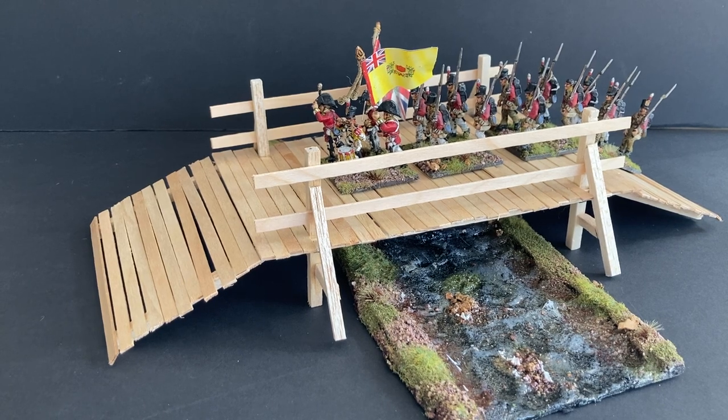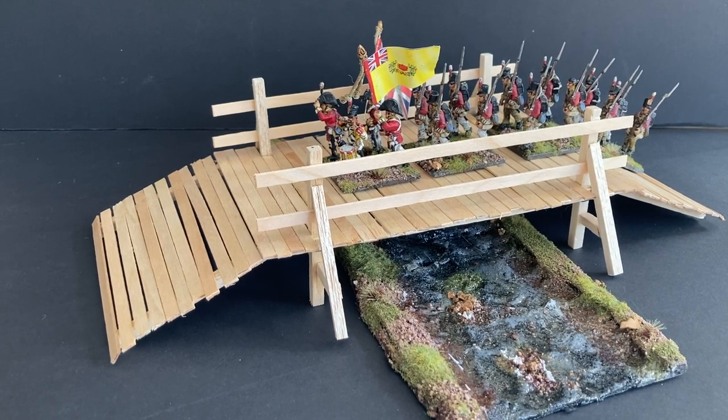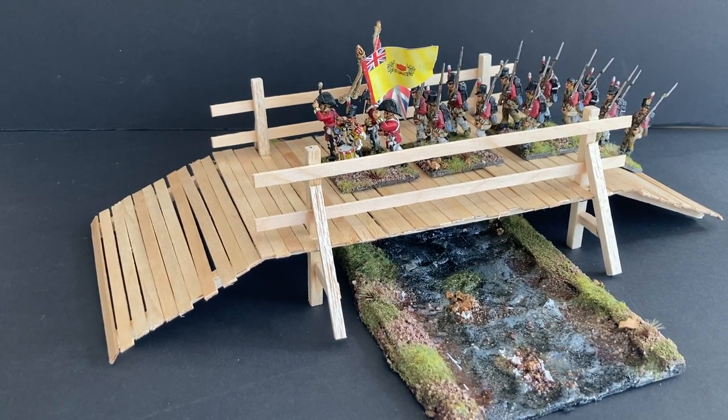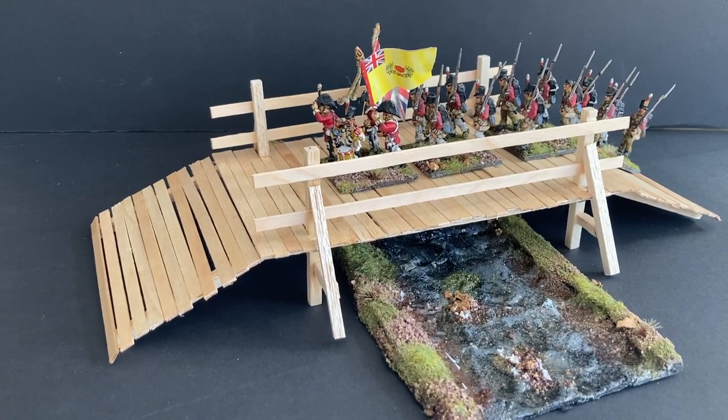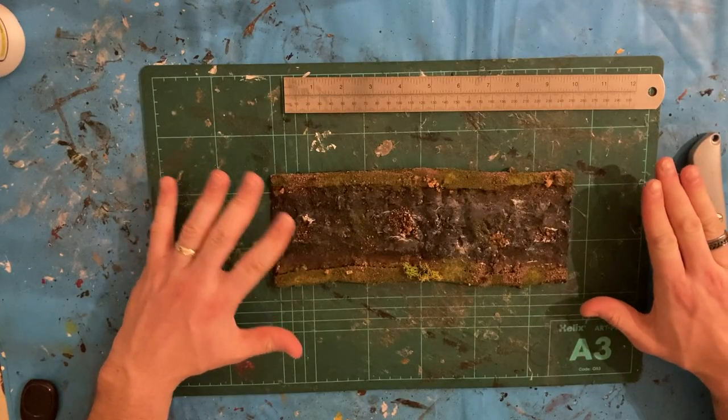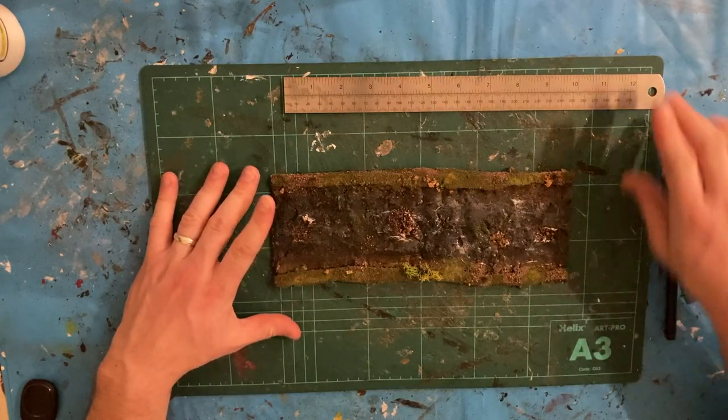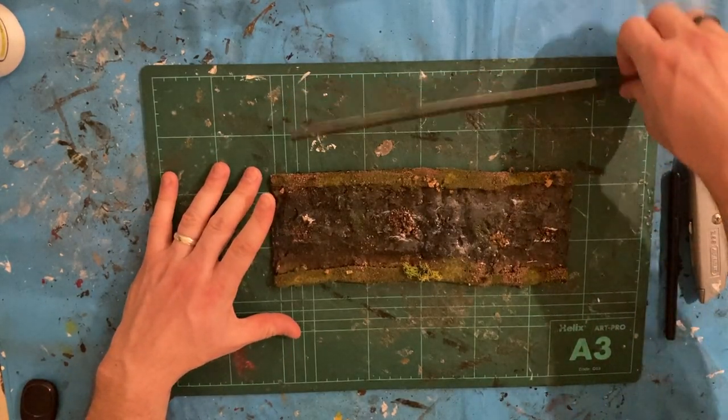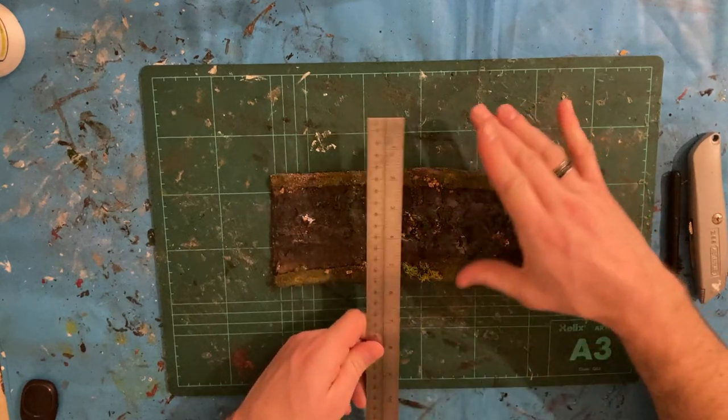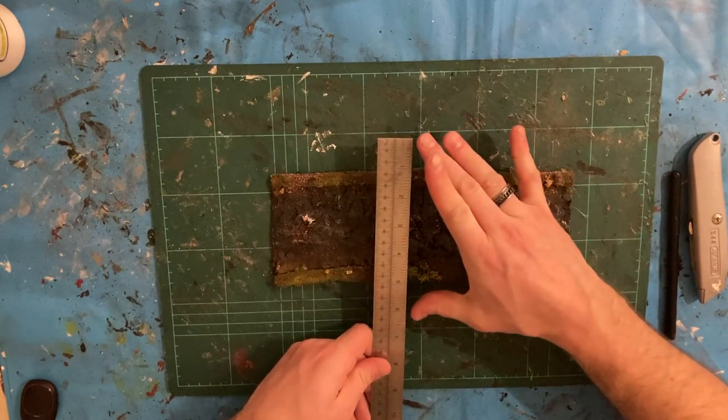In this video I'm going to show you how to build a little wooden bridge for your miniatures. Time for the next bridge. First problem to solve is how much clearance do I need to have over the bridge.